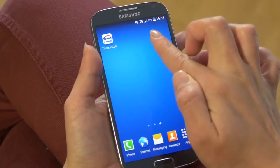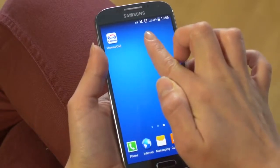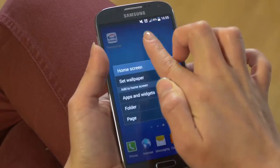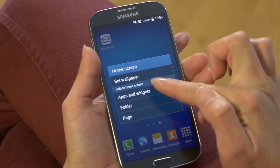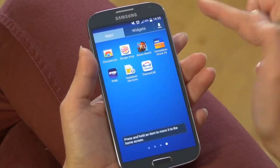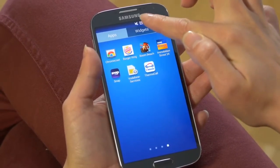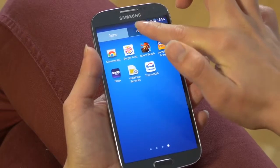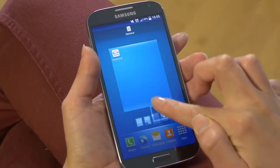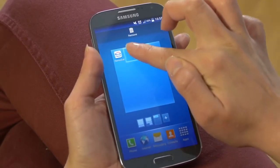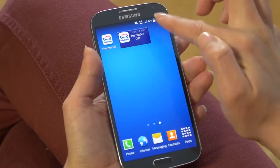Another convenient feature that's only available with Android is that you can add a widget to your main screen. You do that by touching the main screen and then you go to add apps and widgets and you just drag and drop the widget onto the main screen.